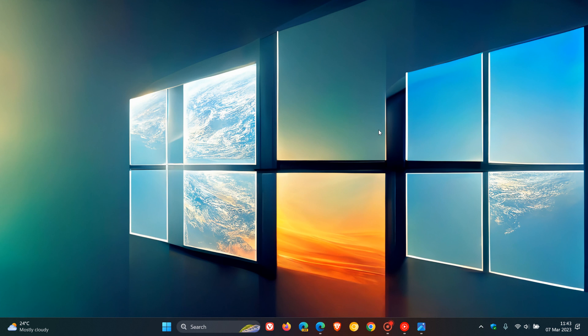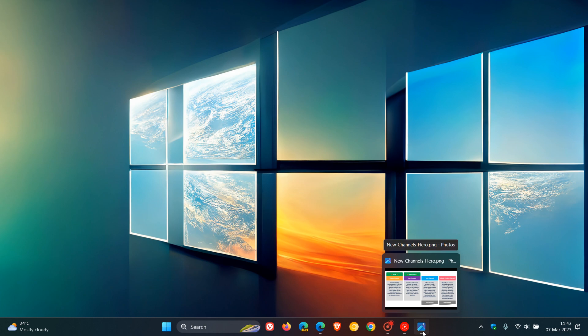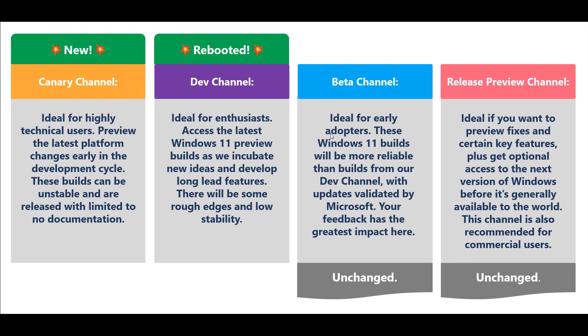Let's dive deeper into the way forward. Looking at an image of the new Windows Insider program layout gives a better perspective. These are the insider channels with updated descriptions. The new Canary channel is on the left. Microsoft says it's ideal for highly technical users to preview the latest platform changes early in the development cycle. These builds can be unstable and are released with limited to no documentation.